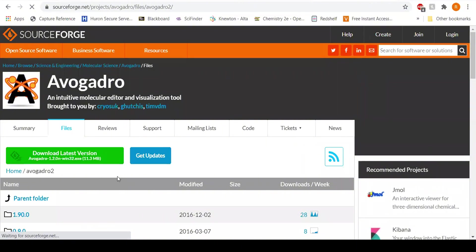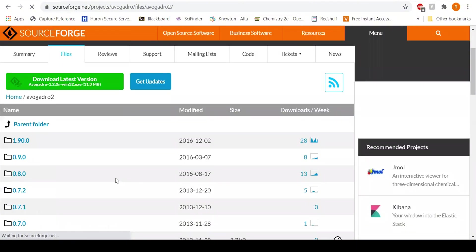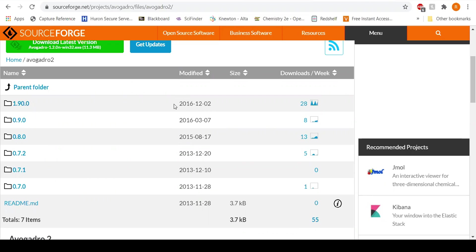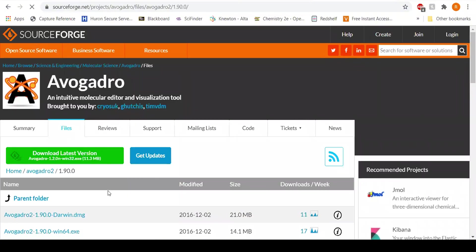And then once you click that, it opens even more files for you, but what we really want is the latest version as well. So there's 1.90.0, and I'm going to click that.